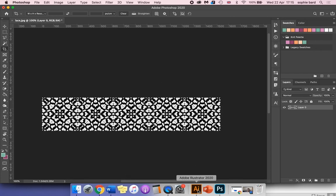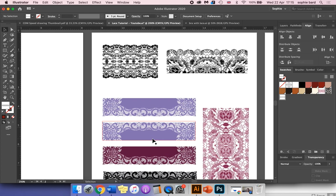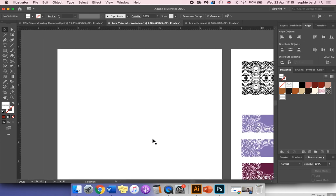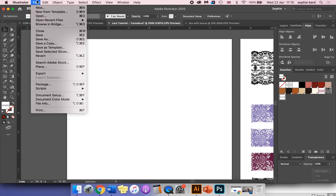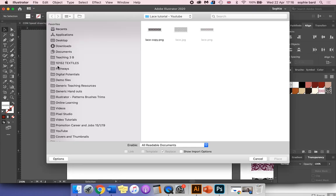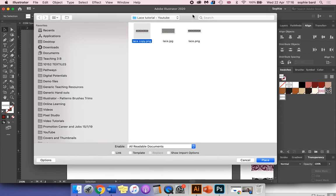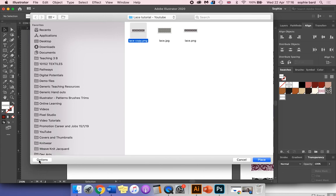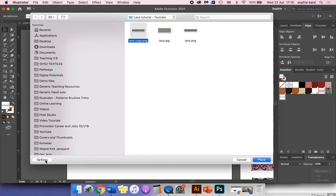Go back to Illustrator. I'm going to place the raster image into my vector file. I'm going to go File > Place, find that PNG. Because we're going to use this as a repeat pattern, we need to make sure that this image is embedded rather than linked, so untick that link box at the bottom. Sometimes you can't see it, so you can click options on a Mac as well.